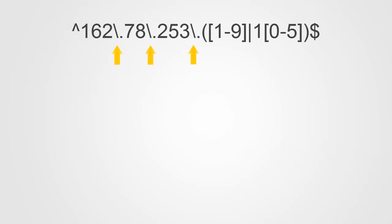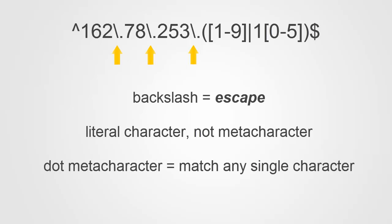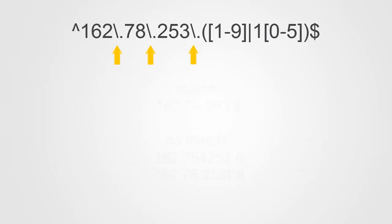Let's start by looking at the backslash character, which serves to escape the following character, meaning that it forces the following character to be interpreted as a literal character and not as a regular expression metacharacter. The dot in regular expressions without the escape character preceding it means match any single character. So in this example, we're saying that we only want a match of a literal dot in the IP address and not any character.